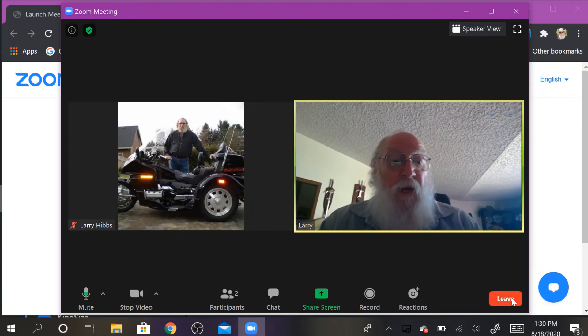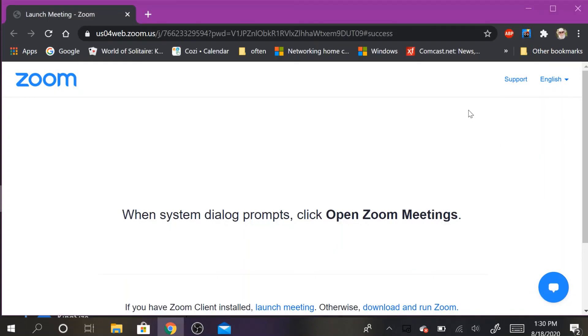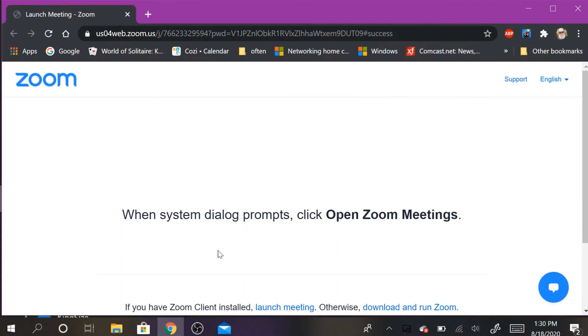When the meeting is done you want to leave, click leave, leave meeting, and you're done.